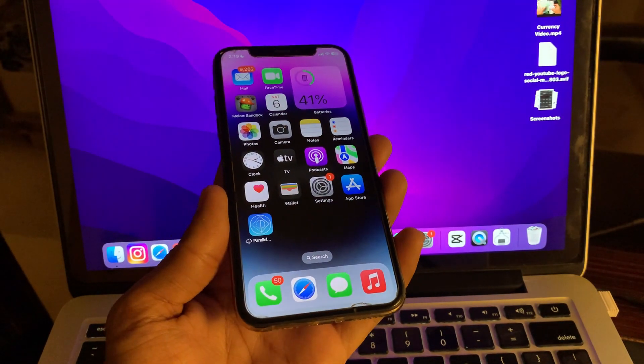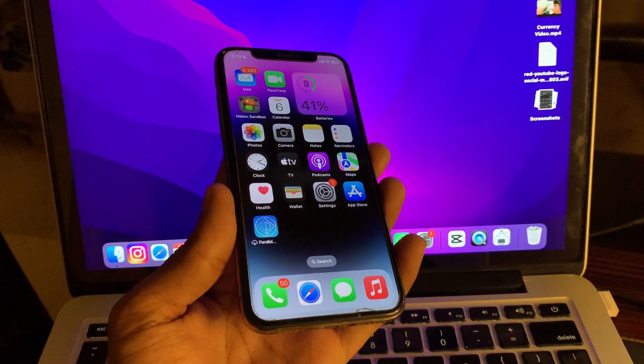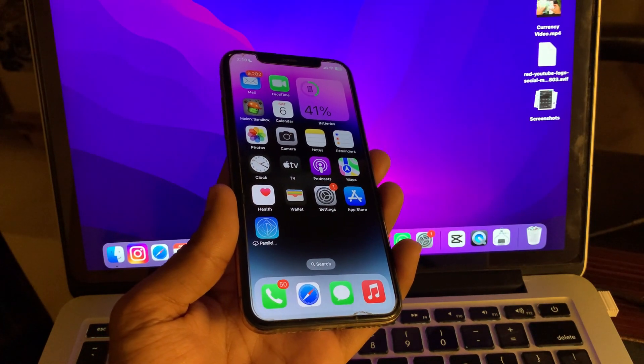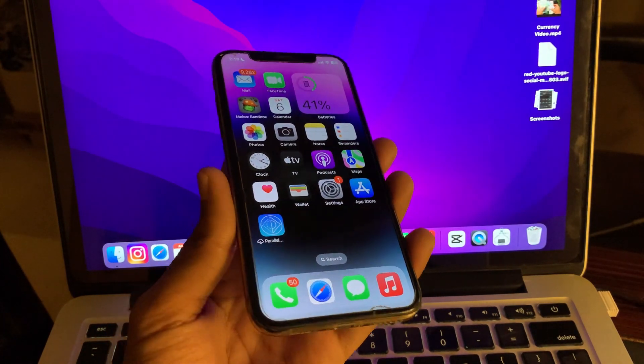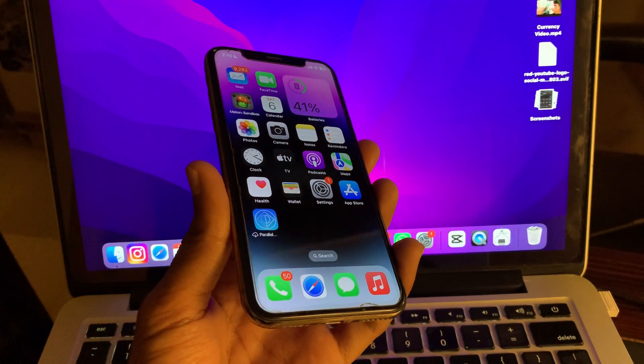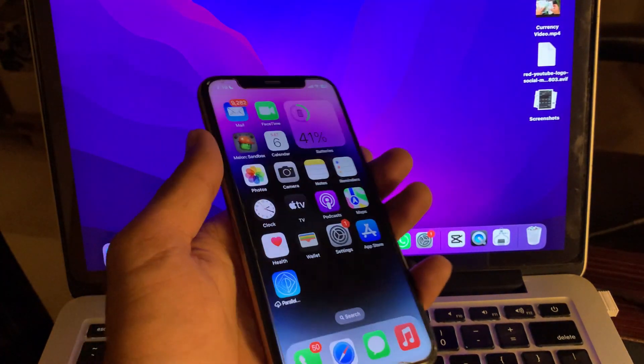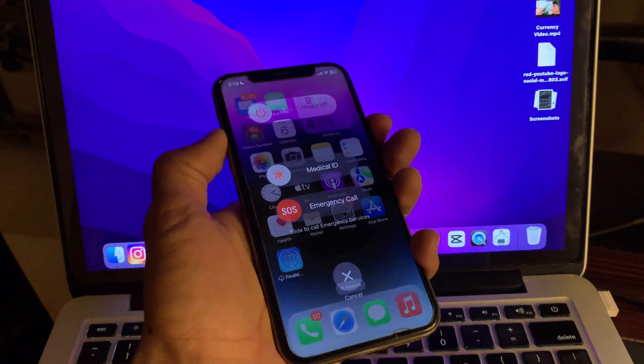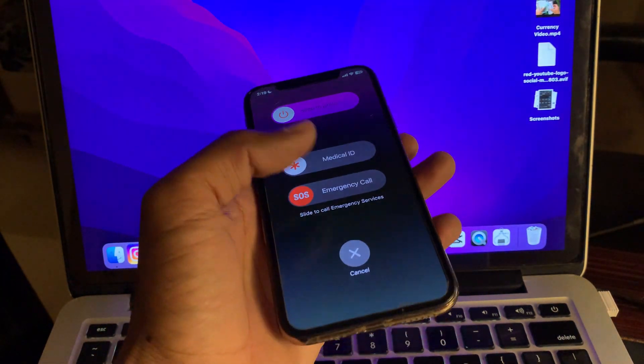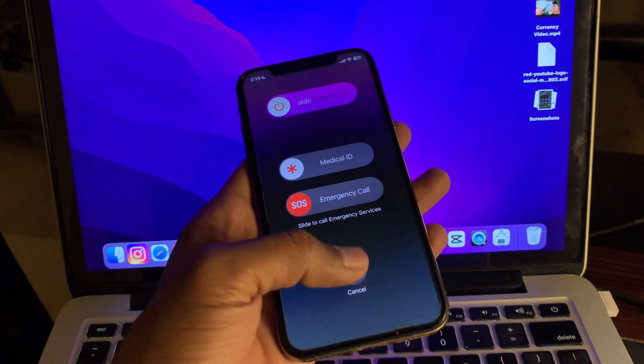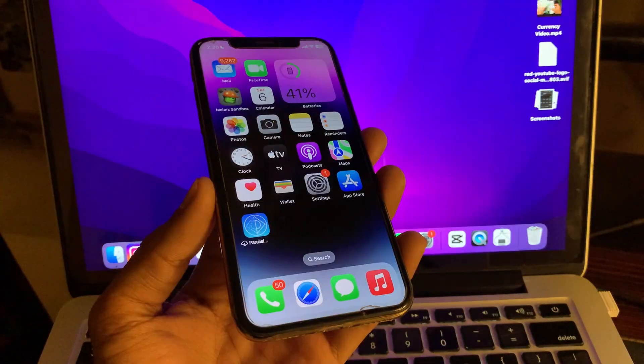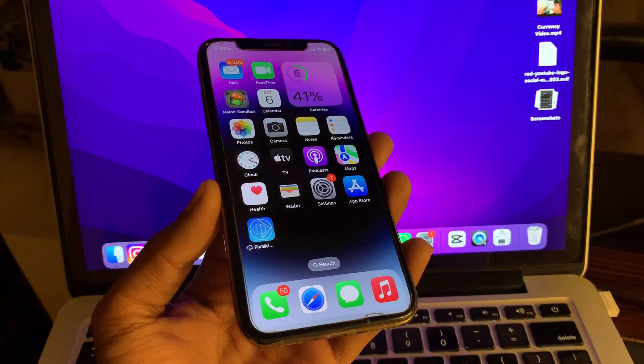The next step is to restart your iPhone. Sometimes restarting your iPhone can help fix minor glitches. You can press the volume up and power button at the same time to restart your iPhone.